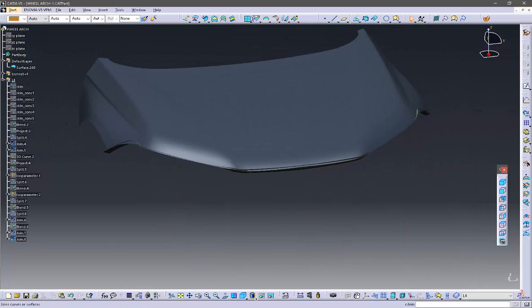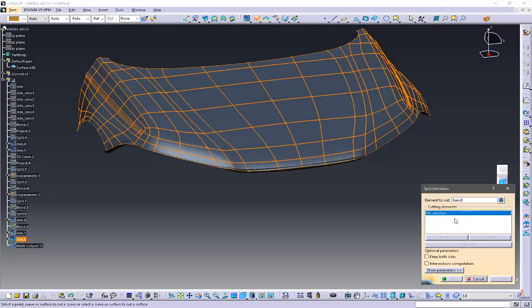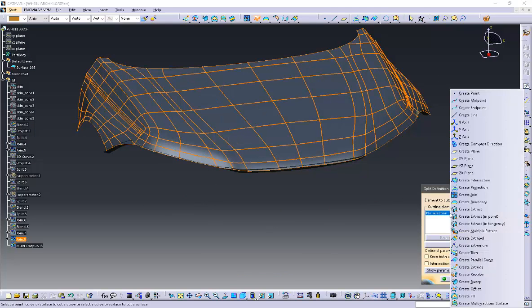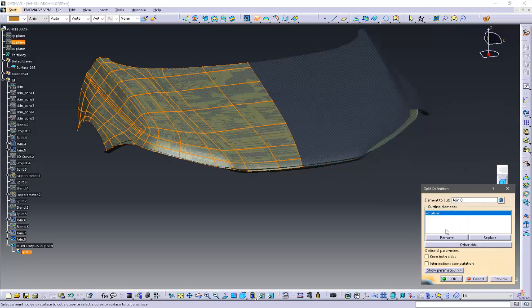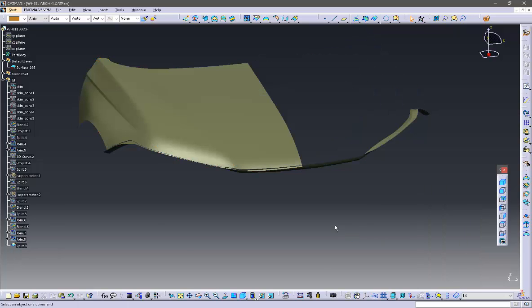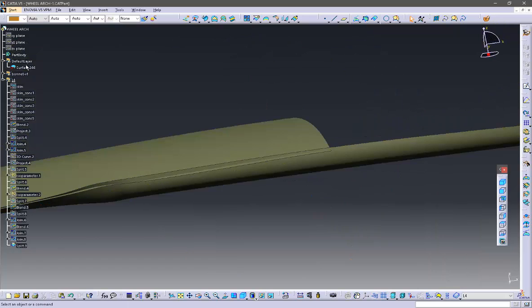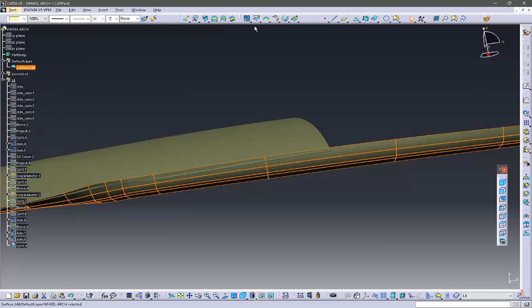Now I am going to split the surface from the symmetry plane so that it will be easier for me to work on it. Later I can make it symmetrical.